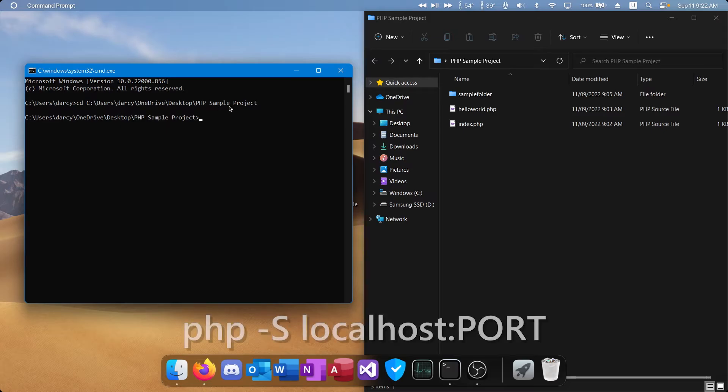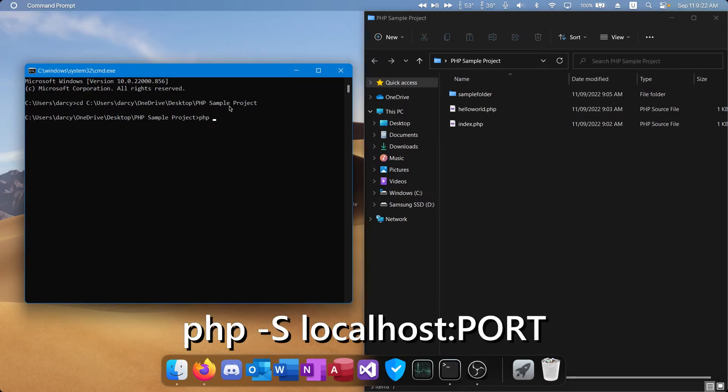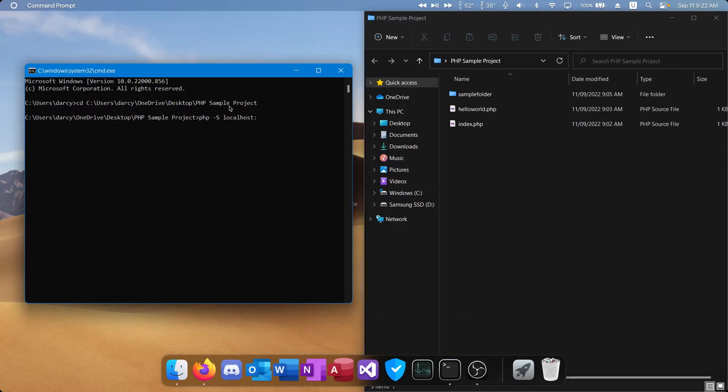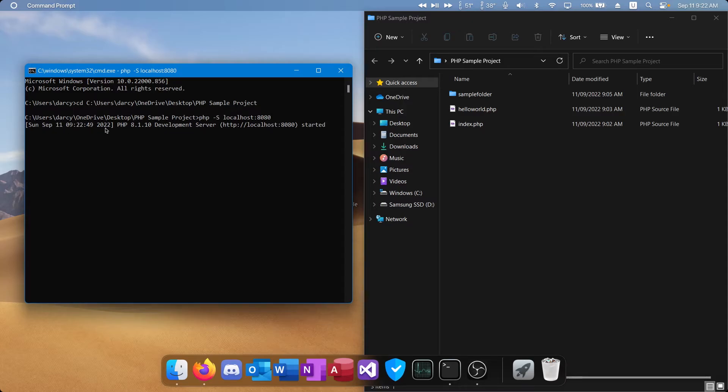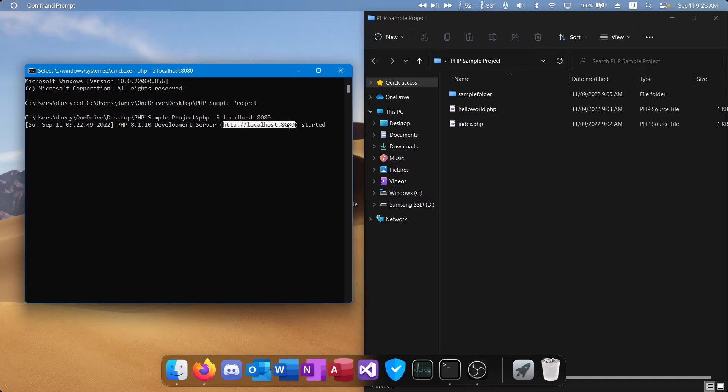We can now type in PHP space dash capital S space localhost colon and then the port you want to use. It can be any four numbers really, I'm just going to use 8080. Press enter. OK, so if it all worked correctly you should get a timestamp and then it should say PHP development server started. This here is the localhost and port that we entered here and that's where our site will be hosted.